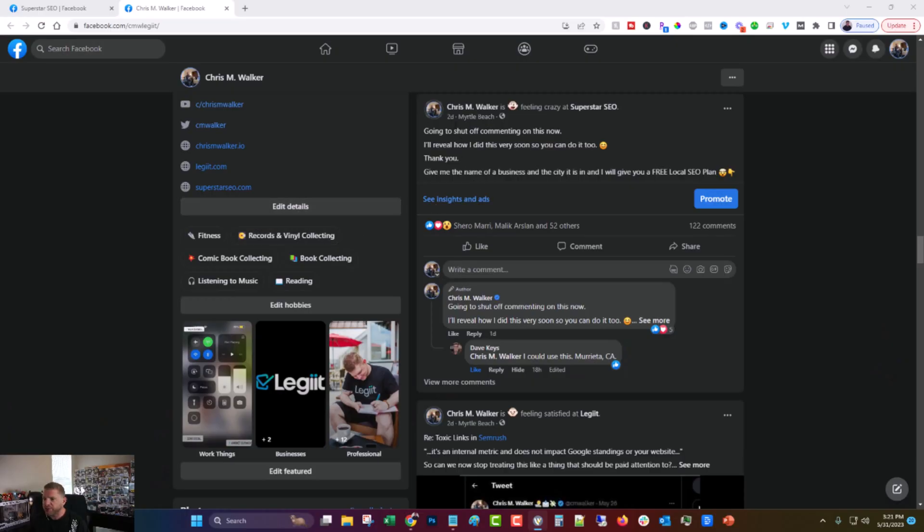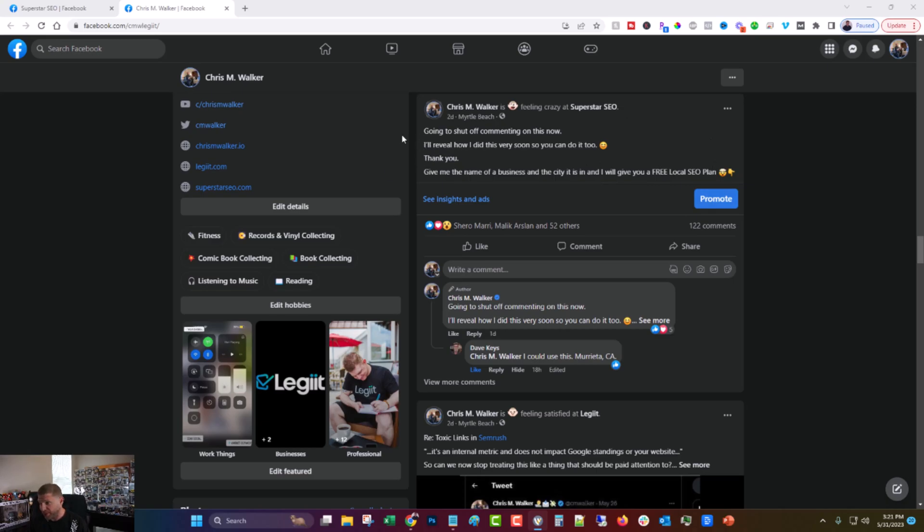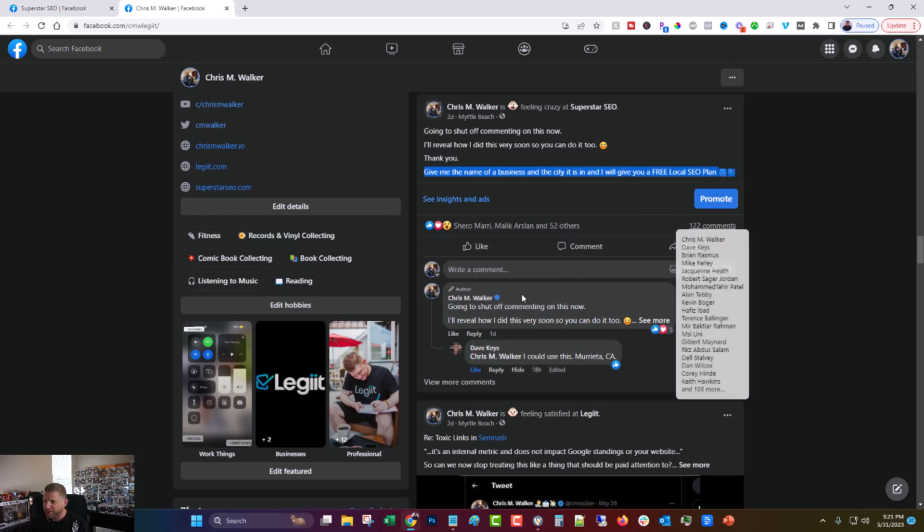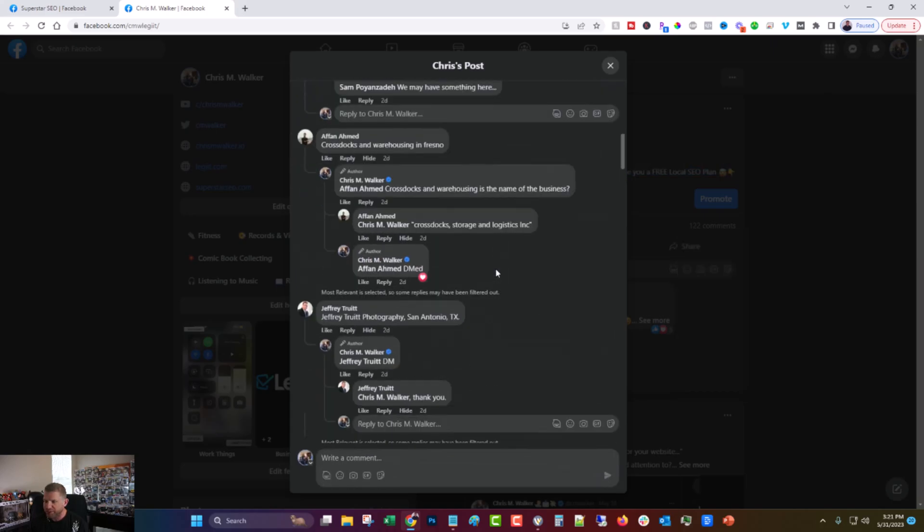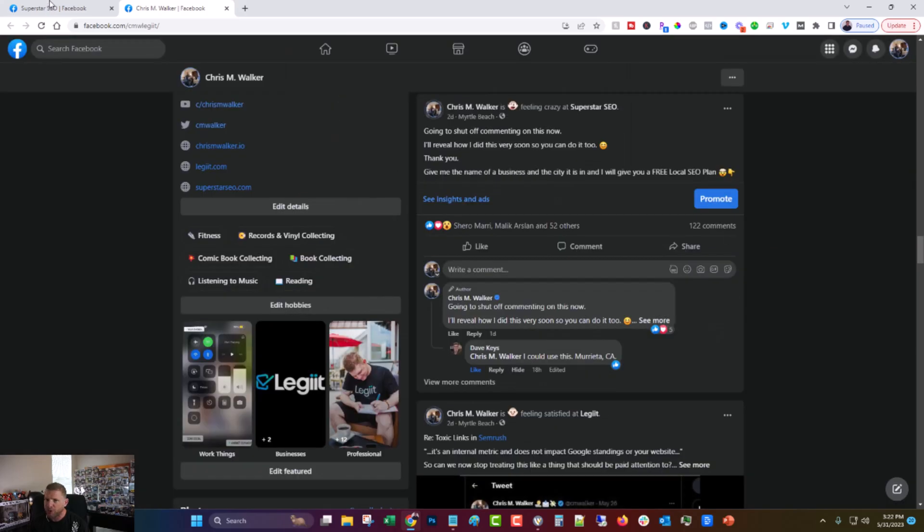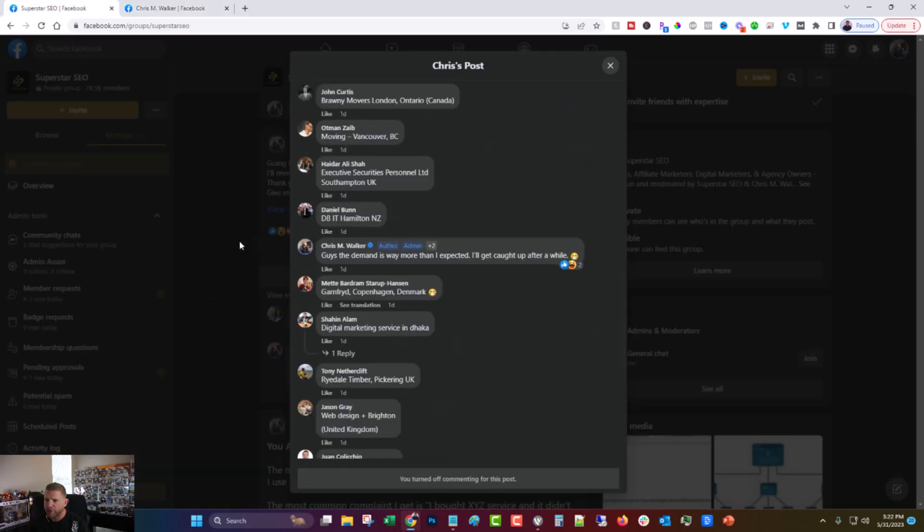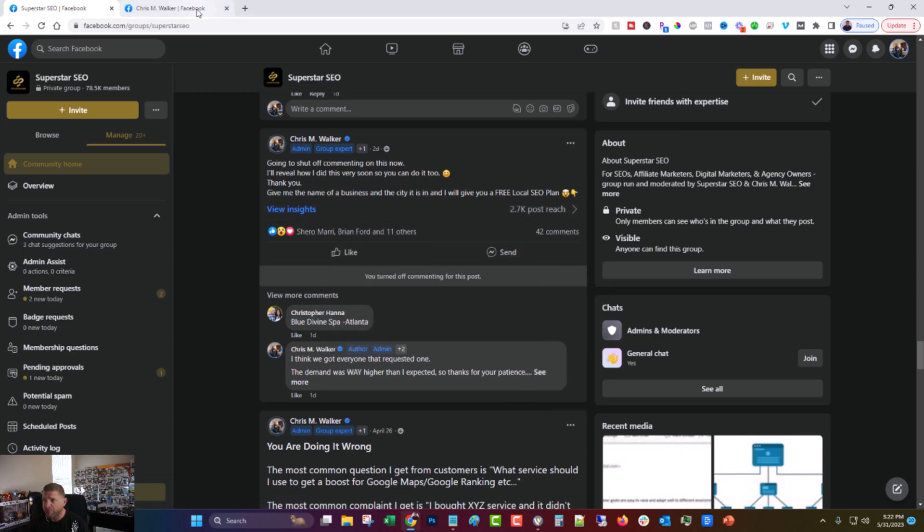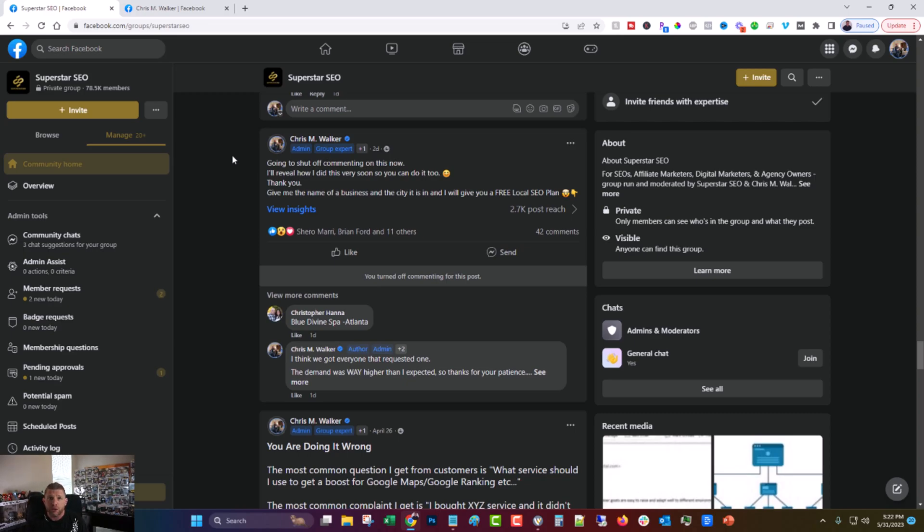You can see two days ago, and right now it is May 31st, 2023. Happy summer, everyone, at least in the United States. You can see that I said, give me the name of a business and the city it's in and I will give you a free local SEO plan. And as you can see, it got quite a lot of interest to the point where it took me an extra day to do all of it because I couldn't keep up. I got quite a few in DM as well. And then I asked over here in the Superstar SEO Facebook group and same deal, got tons of interest and gave out a lot of audits.